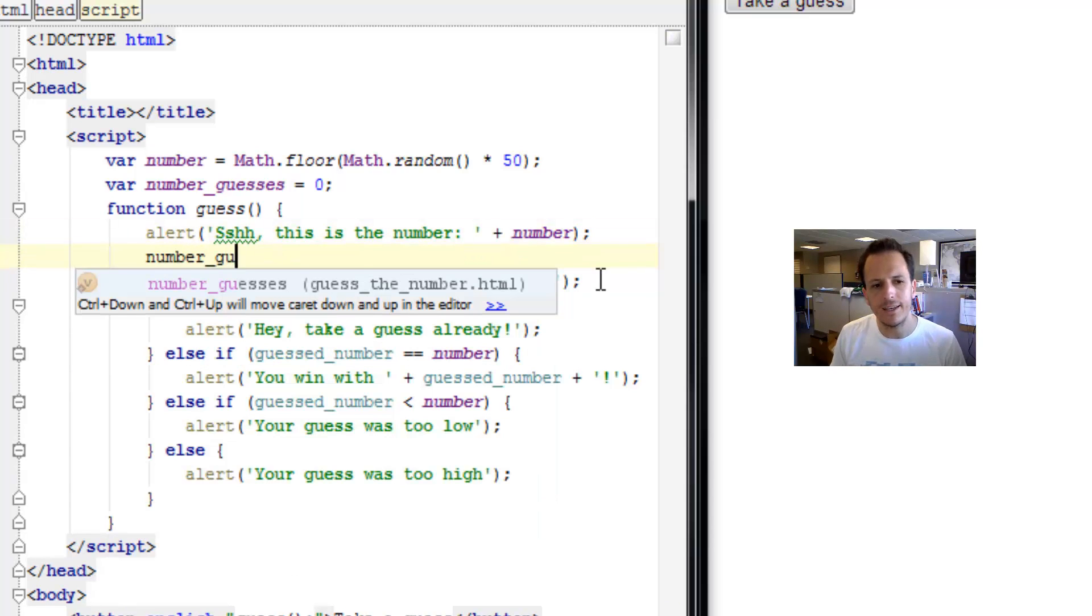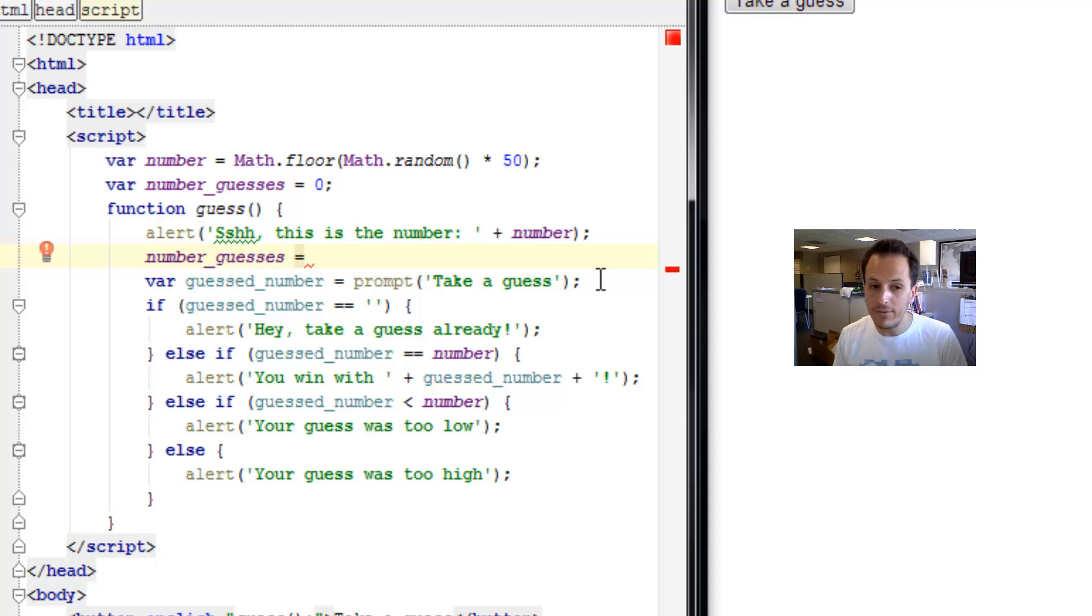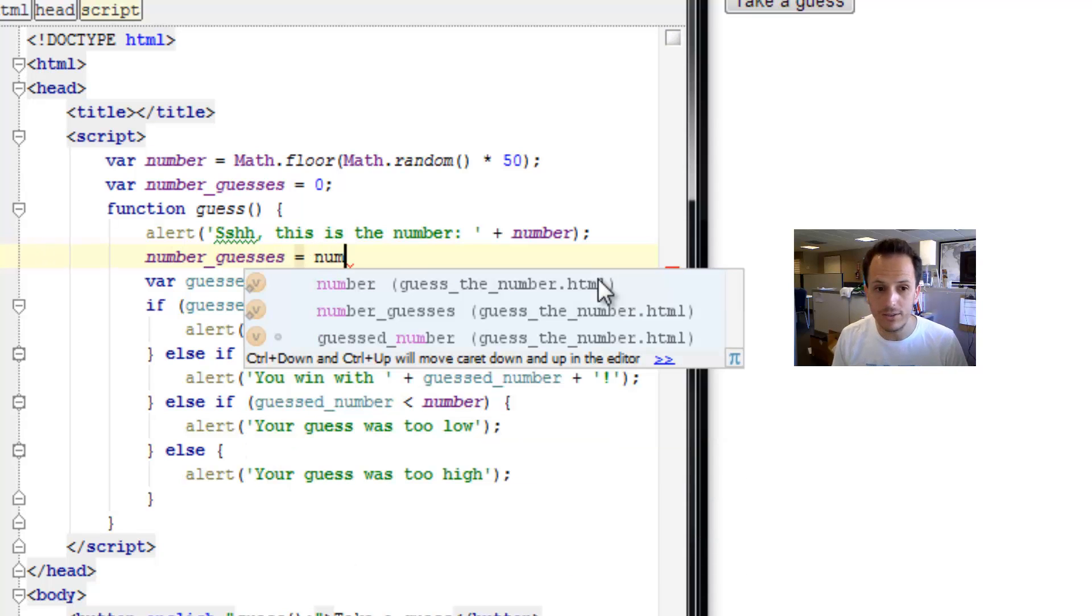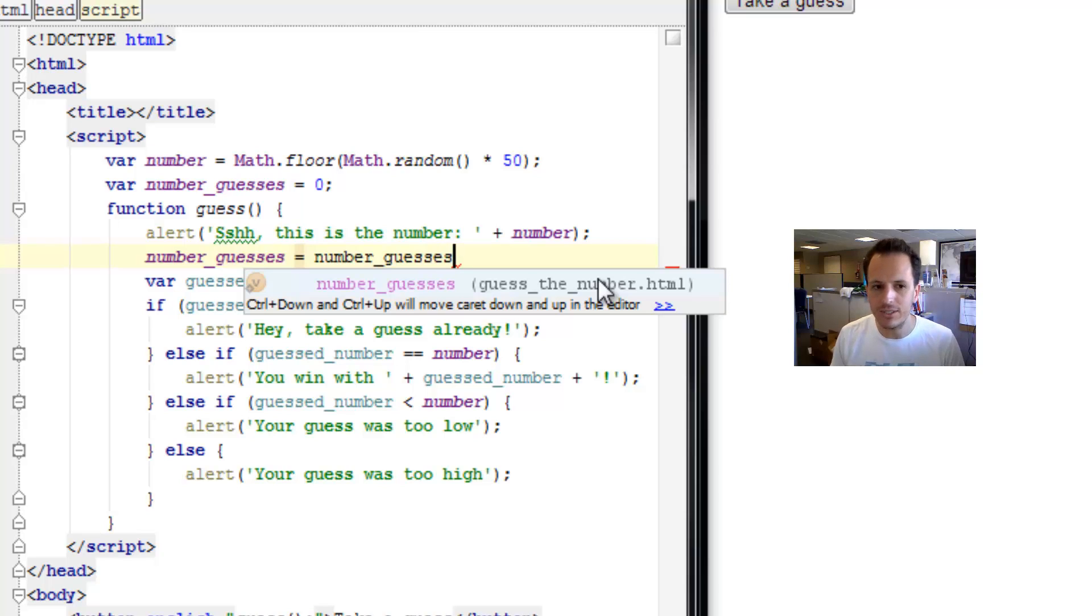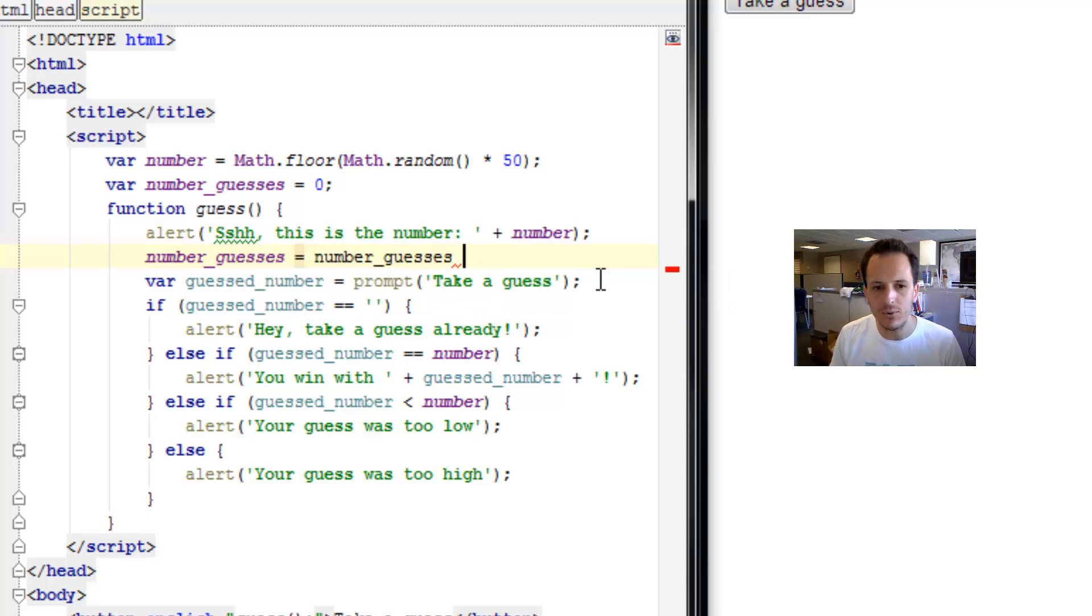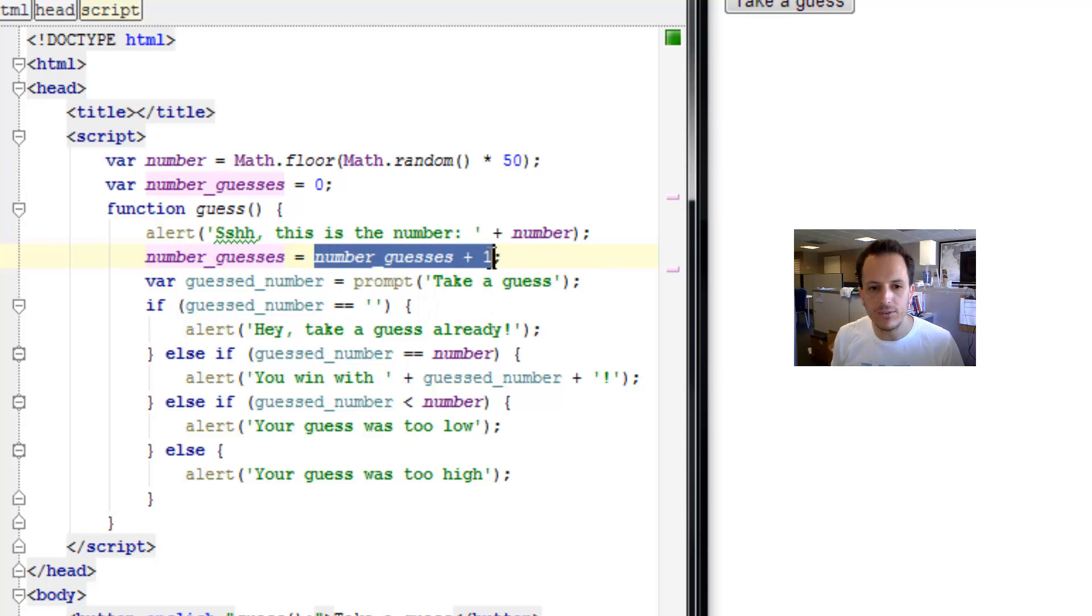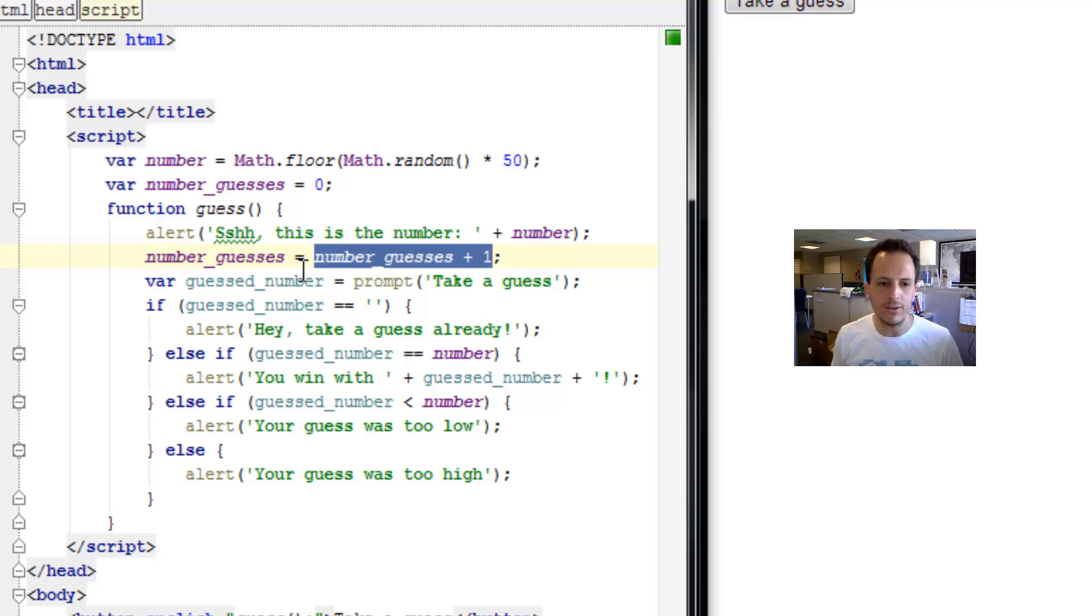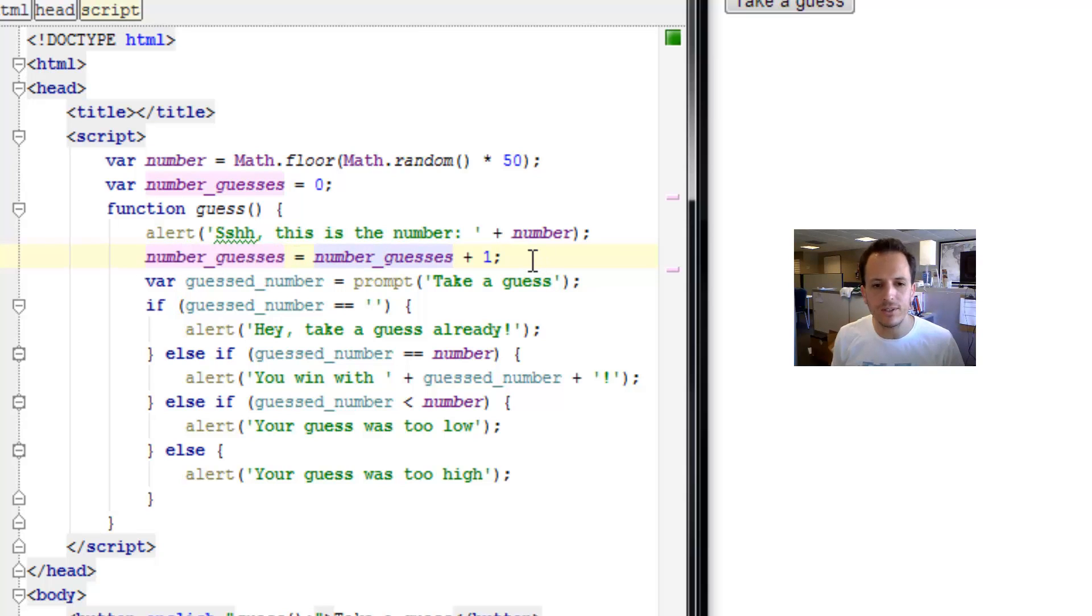number_guesses is equal to whatever the number of guesses was. I'm going to write number_guesses again here. If this was zero, we want to add one to it. So this value will be the old value of number_guesses plus one more, and it'll get assigned to itself again. Let's increase it by one.